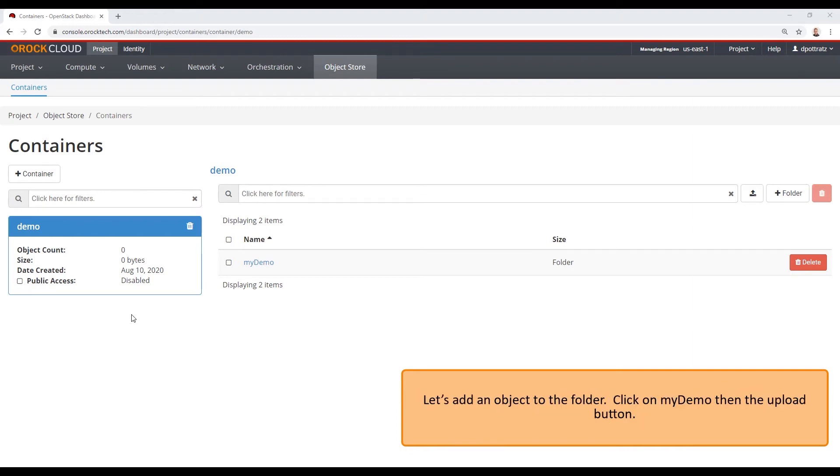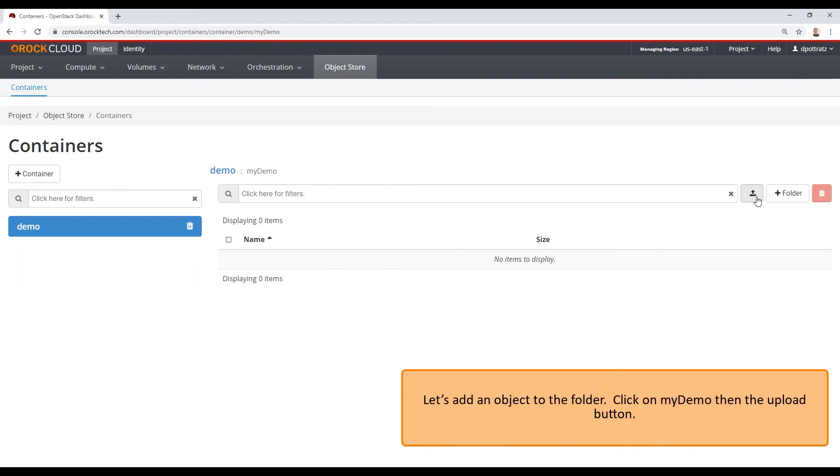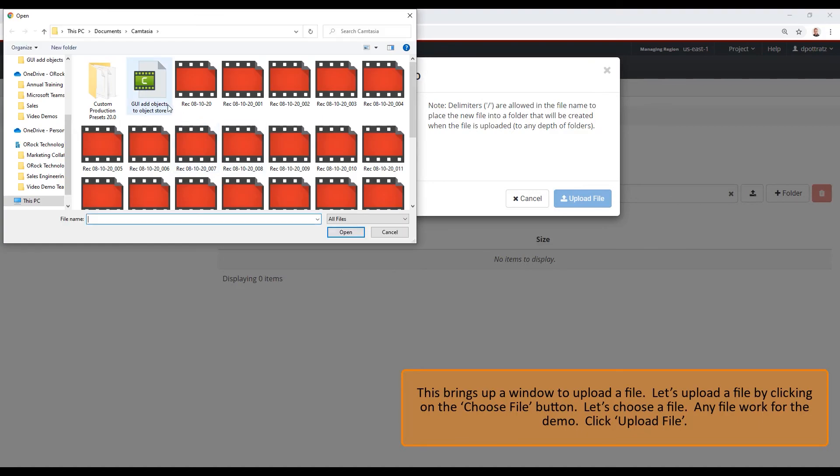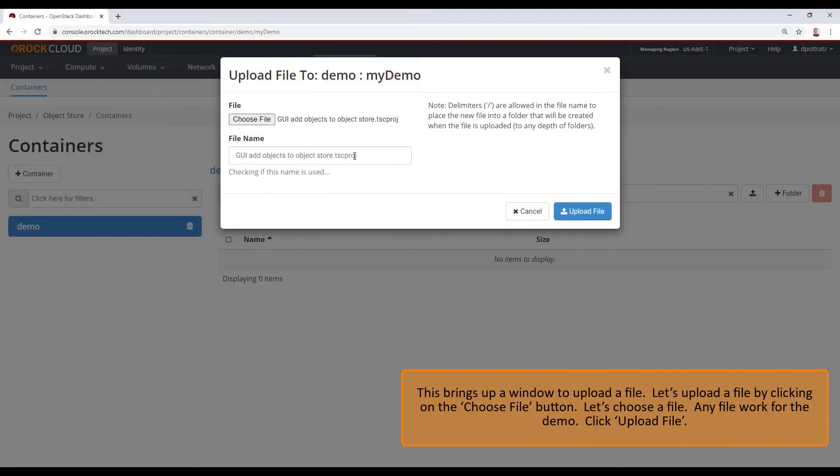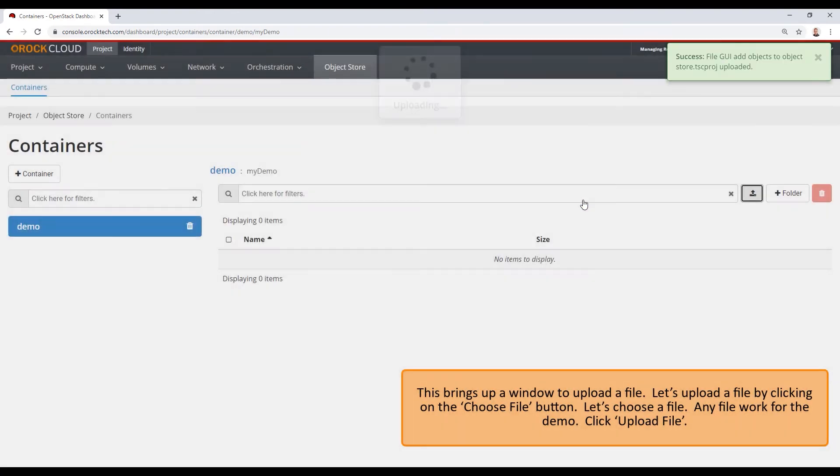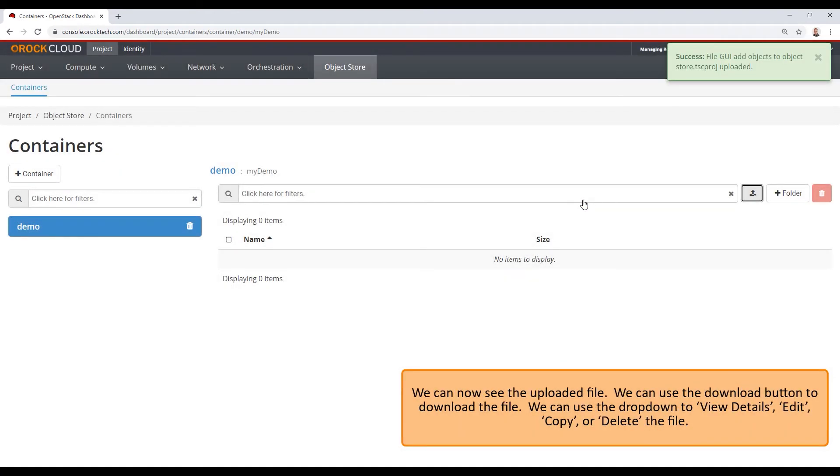Let's add an object to the folder. Click on my demo, then the upload button. This brings up a window to upload a file. Let's upload a file by clicking on the choose file button. Let's choose a file. Any file will work for this demo. Click upload file. We can now see the uploaded file.